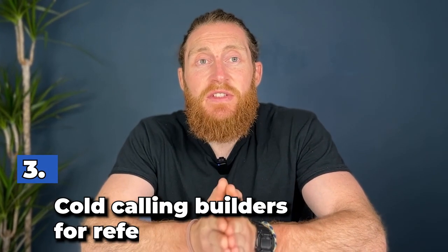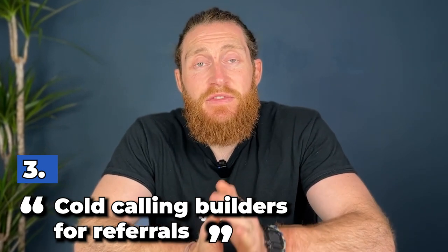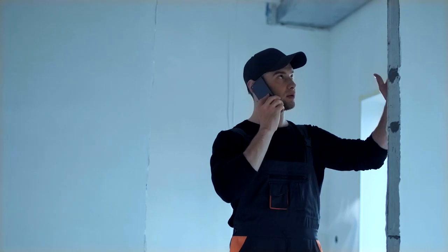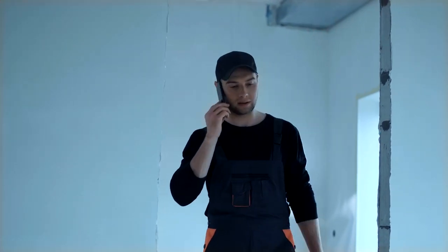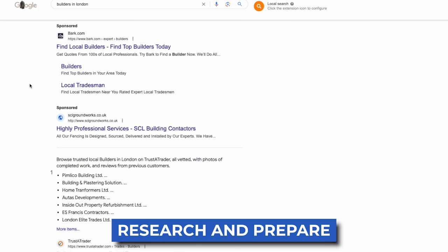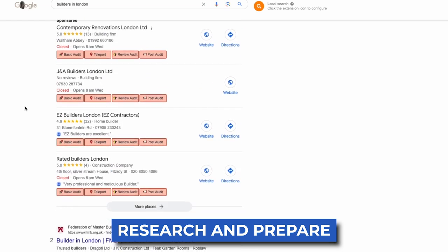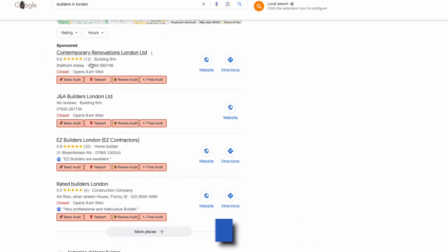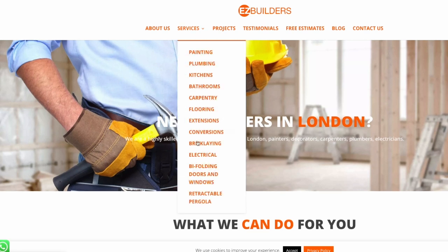And whilst we're on the subject of referrals, that brings us nicely onto method number three: cold calling local builders and other trades to ask for referrals. Another effective strategy for generating free roofing leads is cold calling local builders and asking for referrals. This approach allows you to tap into an existing network of professionals who often work alongside roofers. Before making any calls, take the time to research local builders in your area and identify those who have a good reputation and frequently work on projects that require roofing services. This preparation will help you target the right individuals and increase your chances of success.